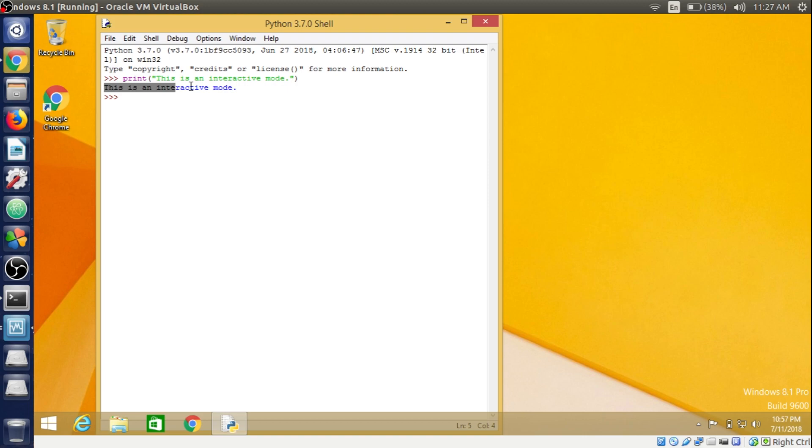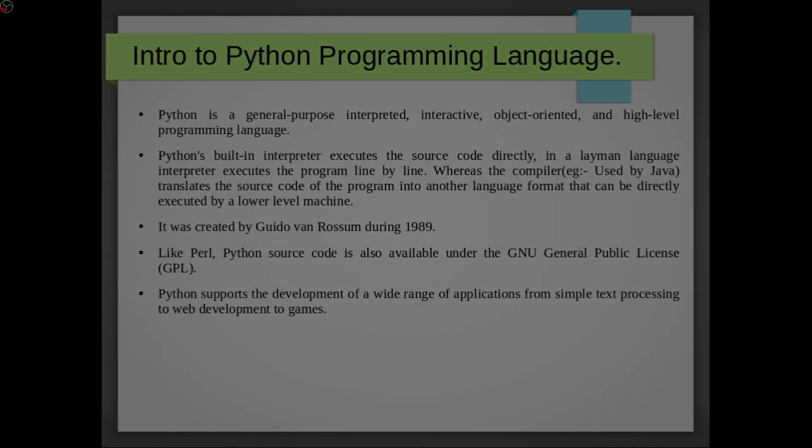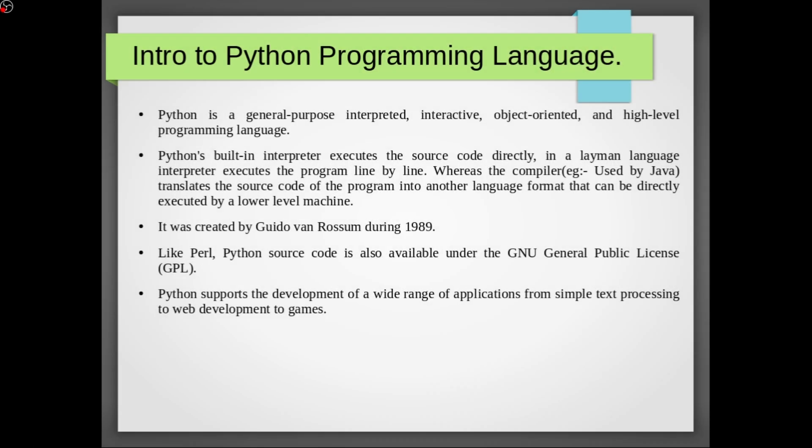Object-oriented simply means a popular approach to solve a programming problem by creating objects. As everything is object in Python, it is also known as OOPs. And by high-level means that Python code is easy to read and write.